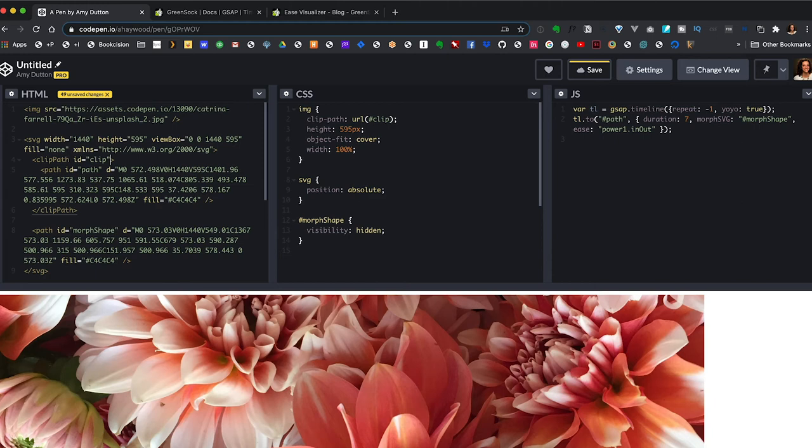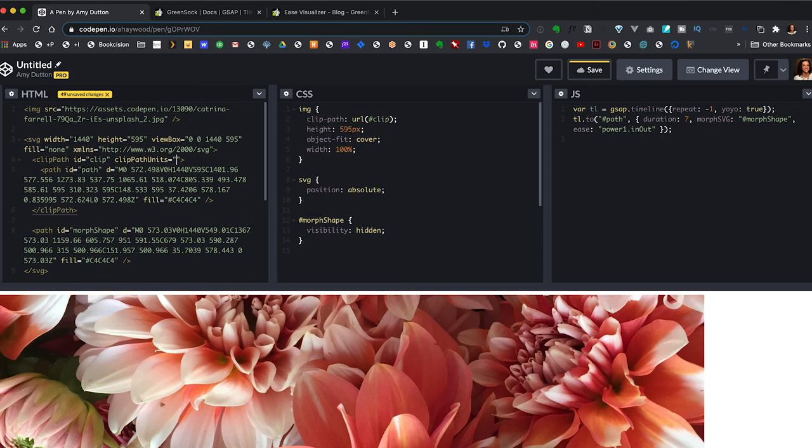First, we need to add a clip path units attribute to our clip path. So clip path units. We could use percentages for SVGs, but that's going to get crazy. Remember all those weird numbers in the view box that I told you to never touch? Well, turning everything into percentages would mean taking all the X values and dividing that by 1440 since that's our width. It's the horizontal value. And then taking all of our Y points and dividing that by 595 since that's our Y or our vertical value. This sounds miserable. We've made it this far and I'm not going to let you down now.